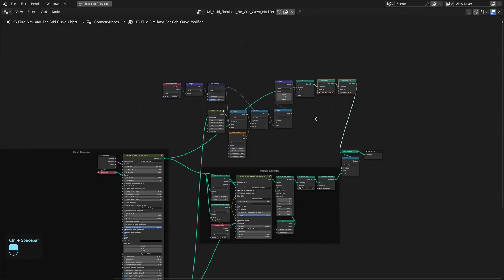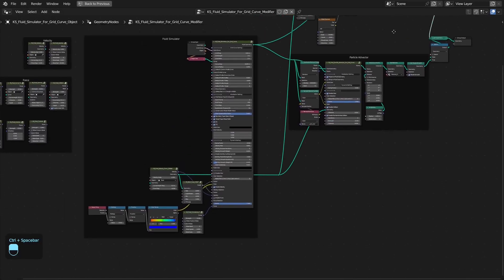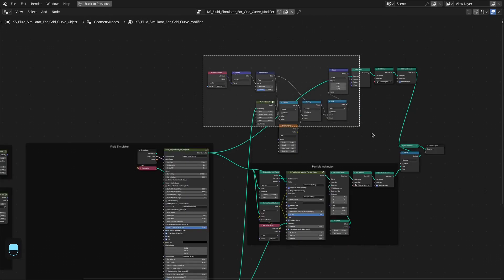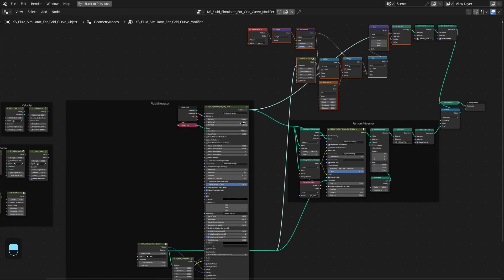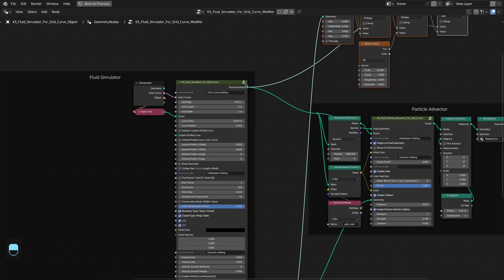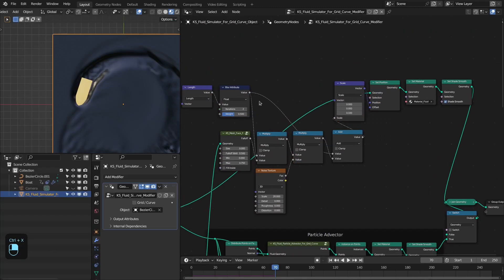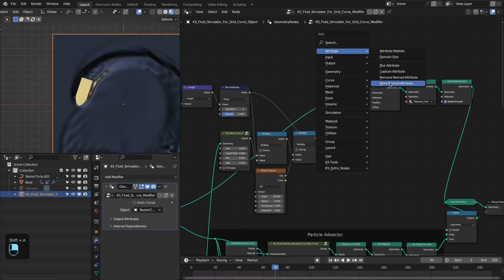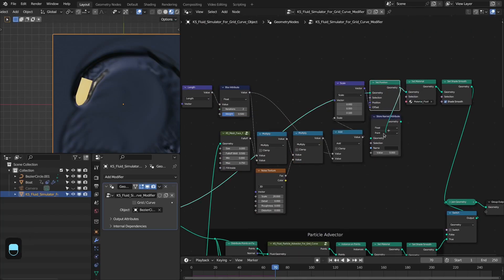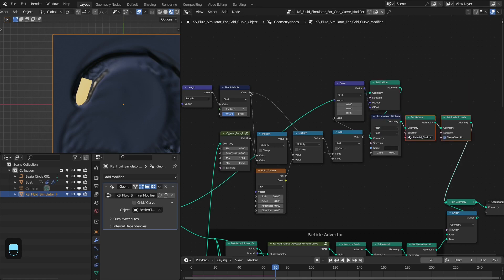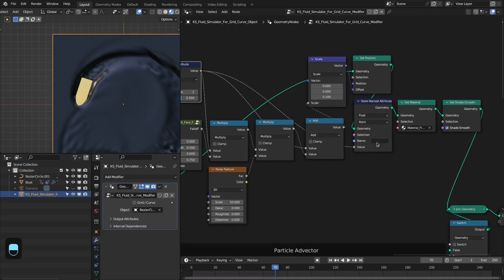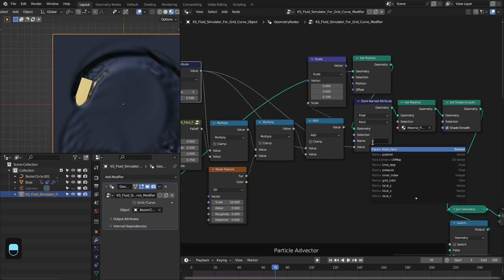Let's rearrange these nodes. Basically we have this setup — we have only added these nodes after the fluid simulator. Next we're going to store the velocity mask which is required in the material. Let's add this and connect it. Let's call this 'velocity mask'.